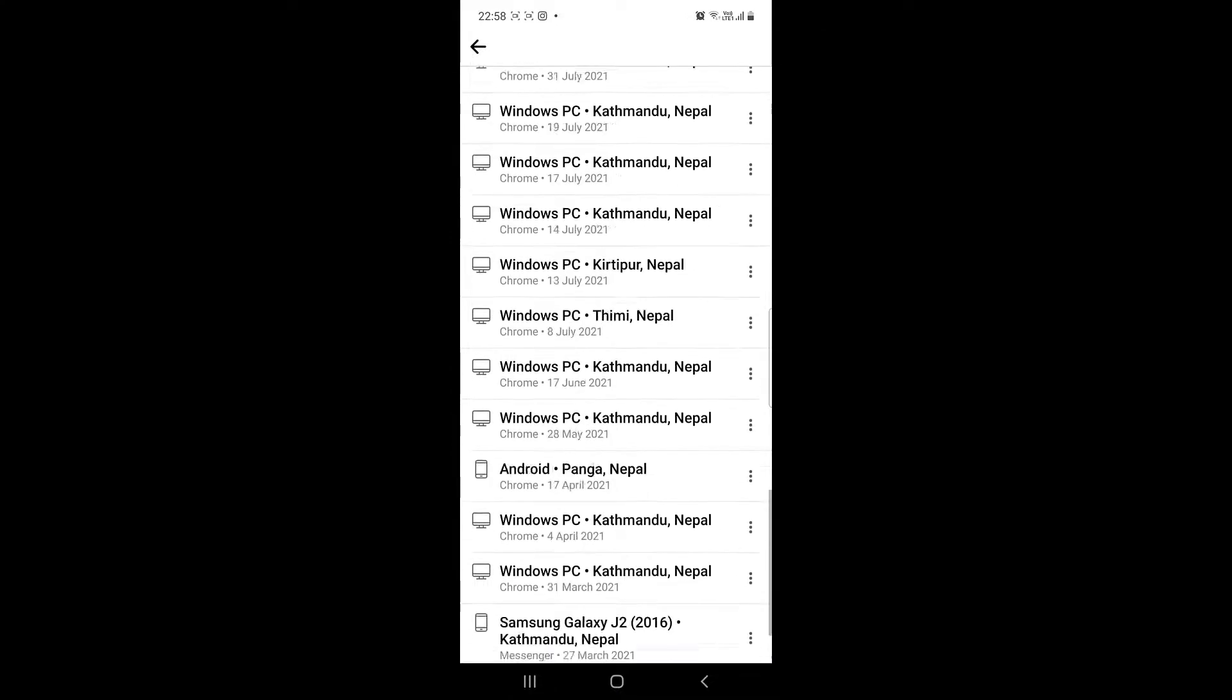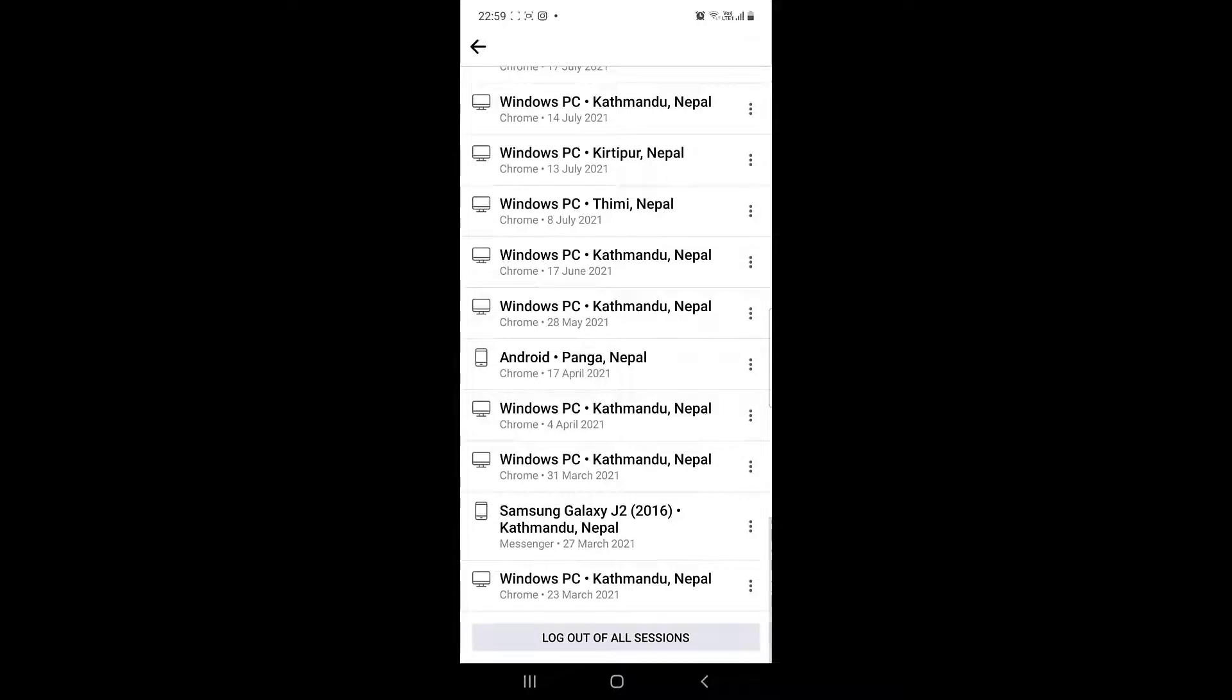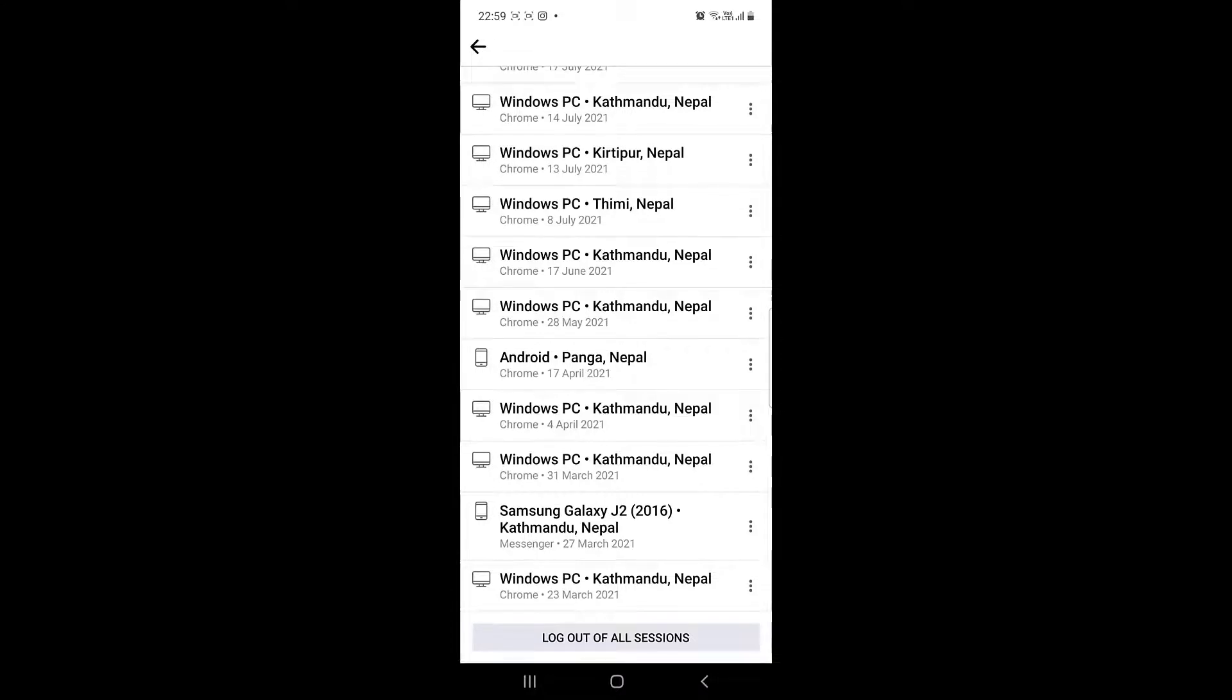Similarly, if you find many of these rows suspicious, then you can delete them one by one by clicking on three dots.